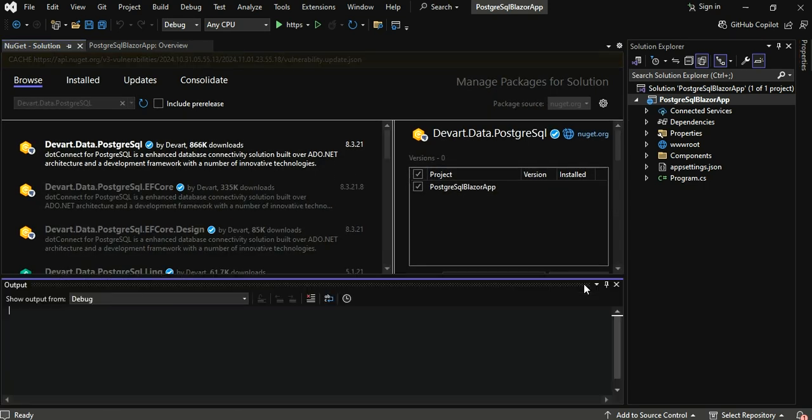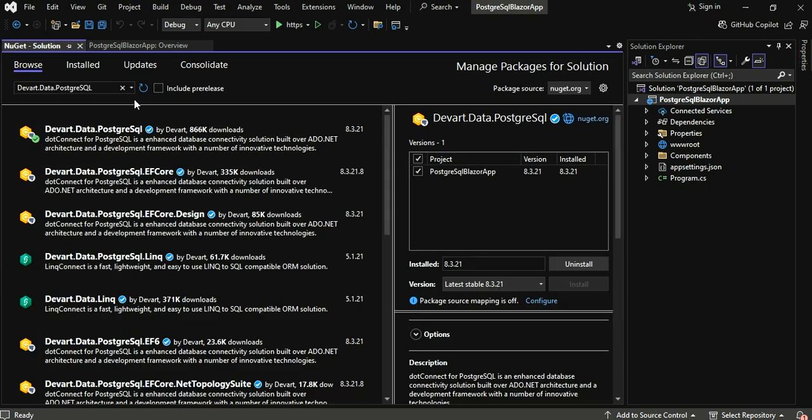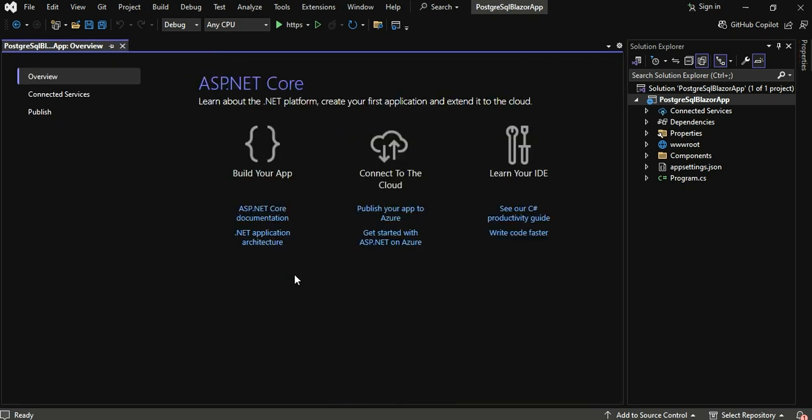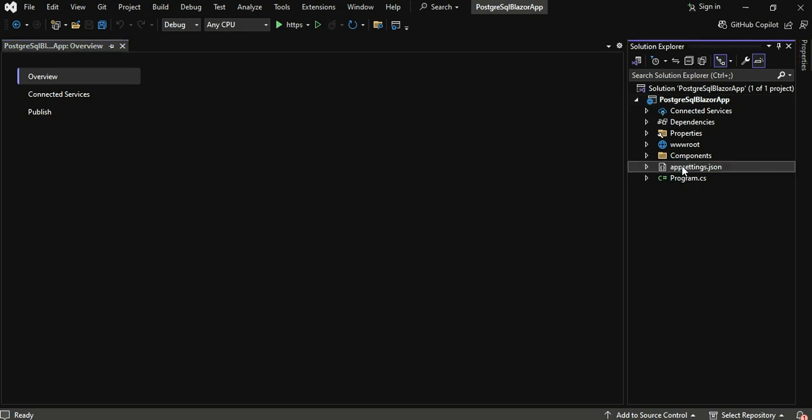Your project is ready to work. In our case, we'll configure the project by replacing the default code with a pre-written script that checks the connection to your PostgreSQL database. The video's description includes an example of this code.